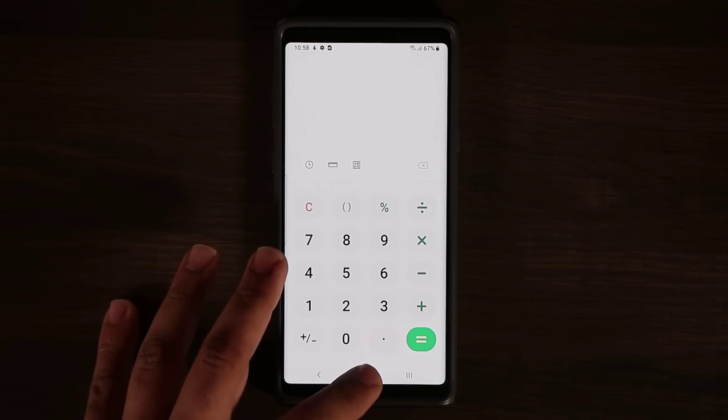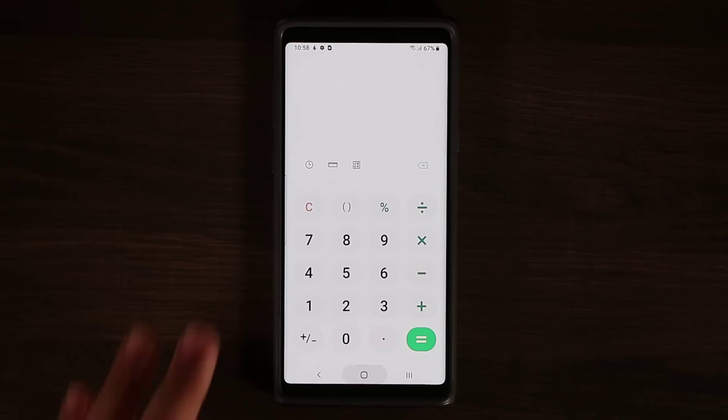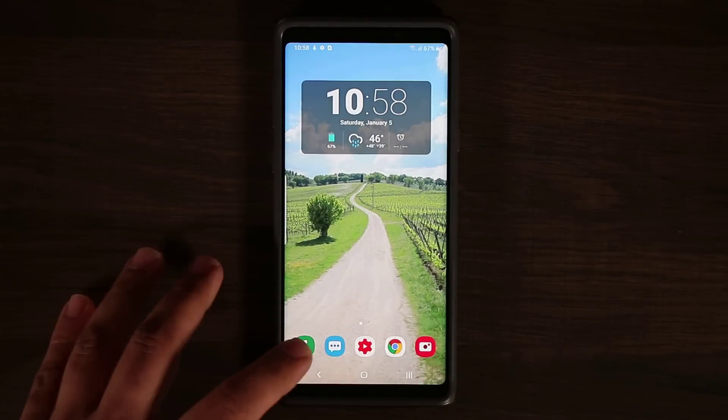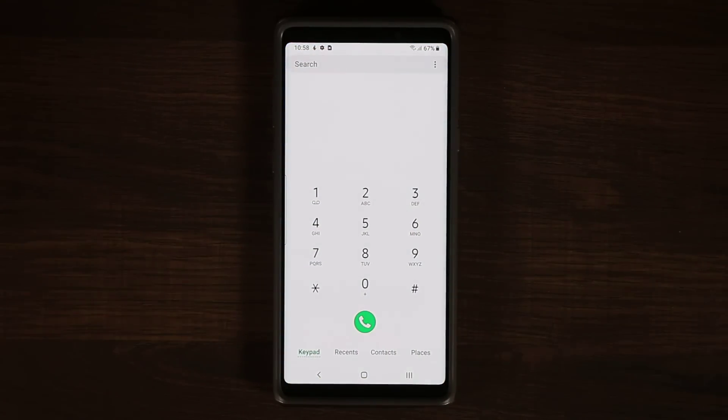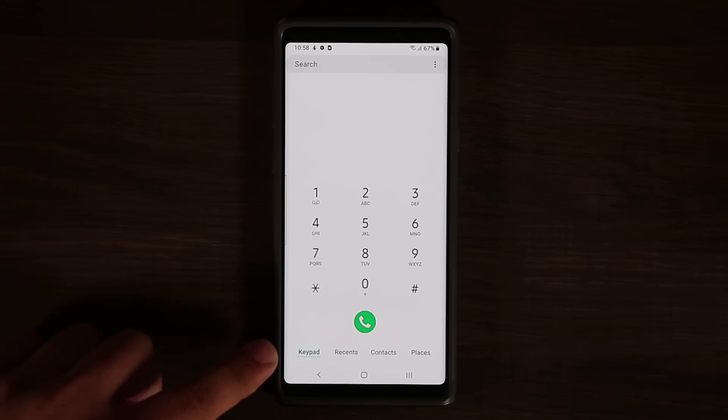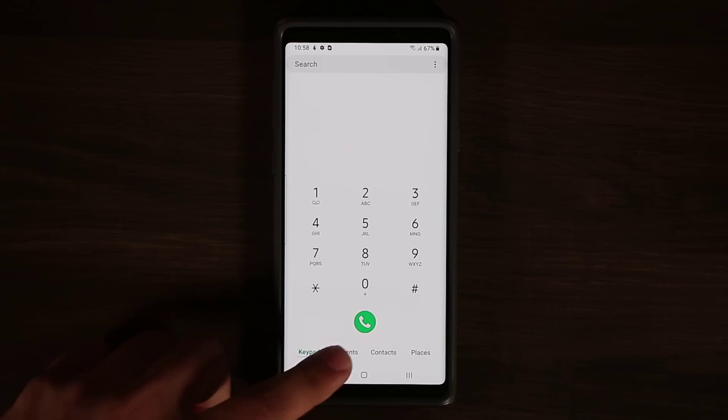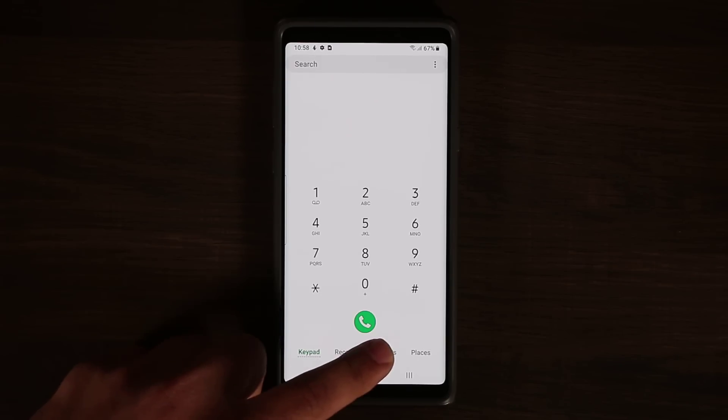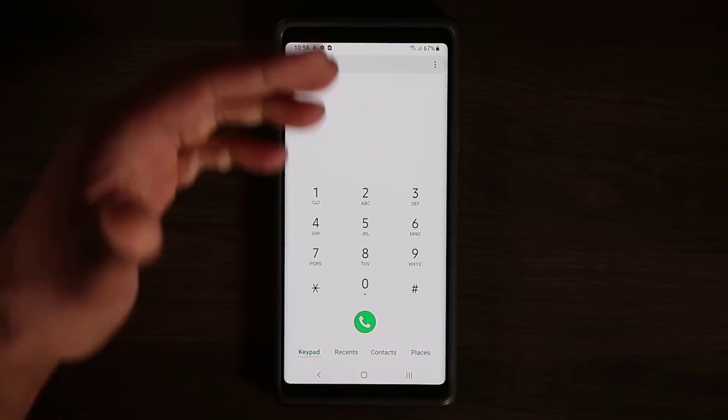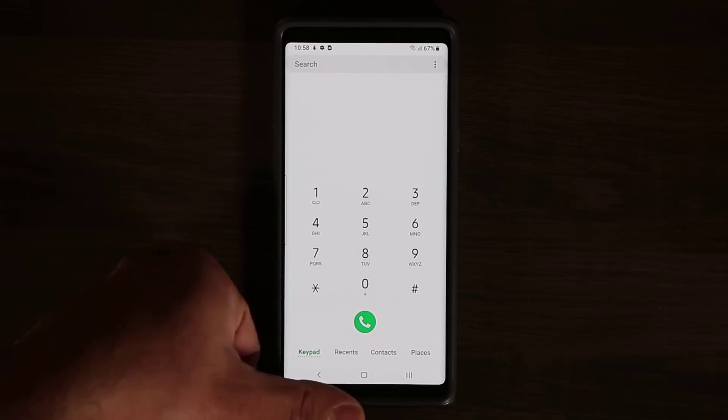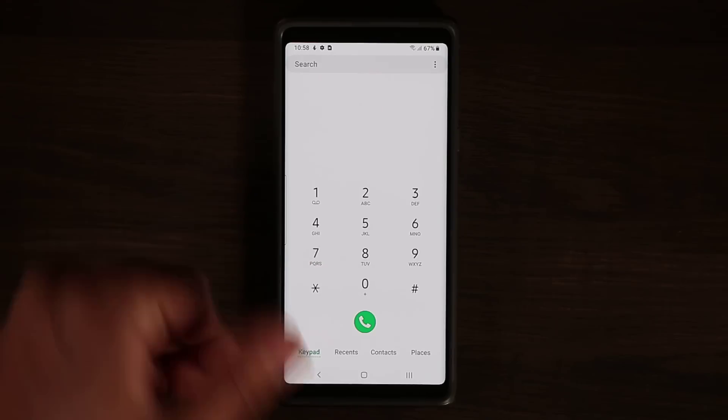One thing I like about this is, let's go to the phone app real quick. That's what the phone app looks like. All the keypads, recents, contacts, places are at the bottom for one-handed use.